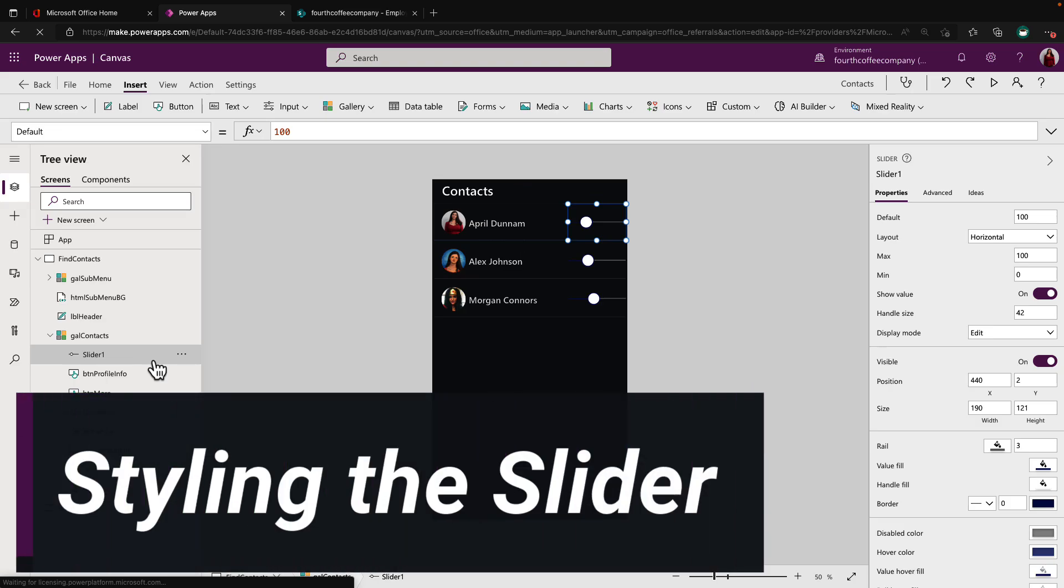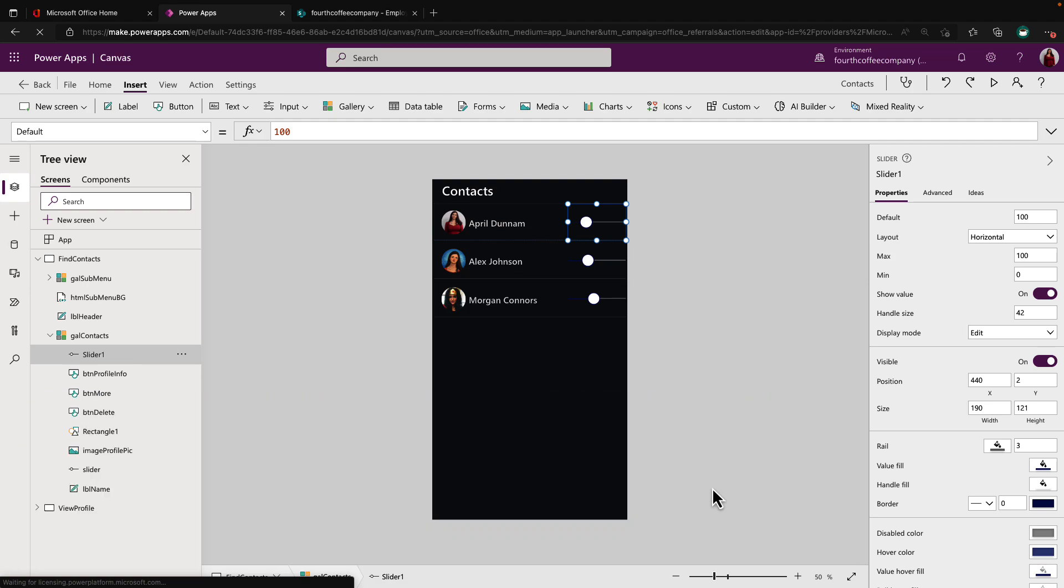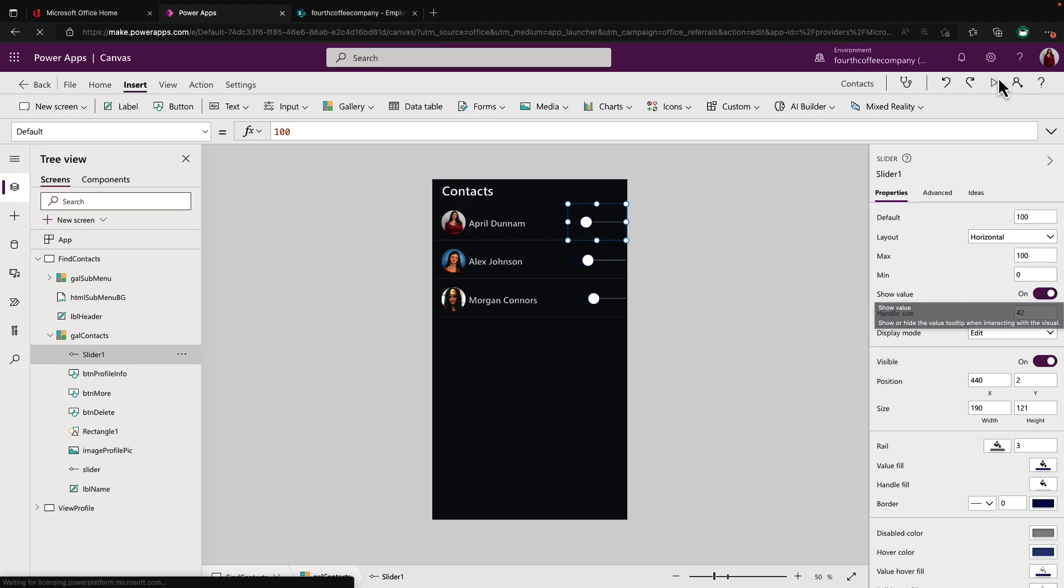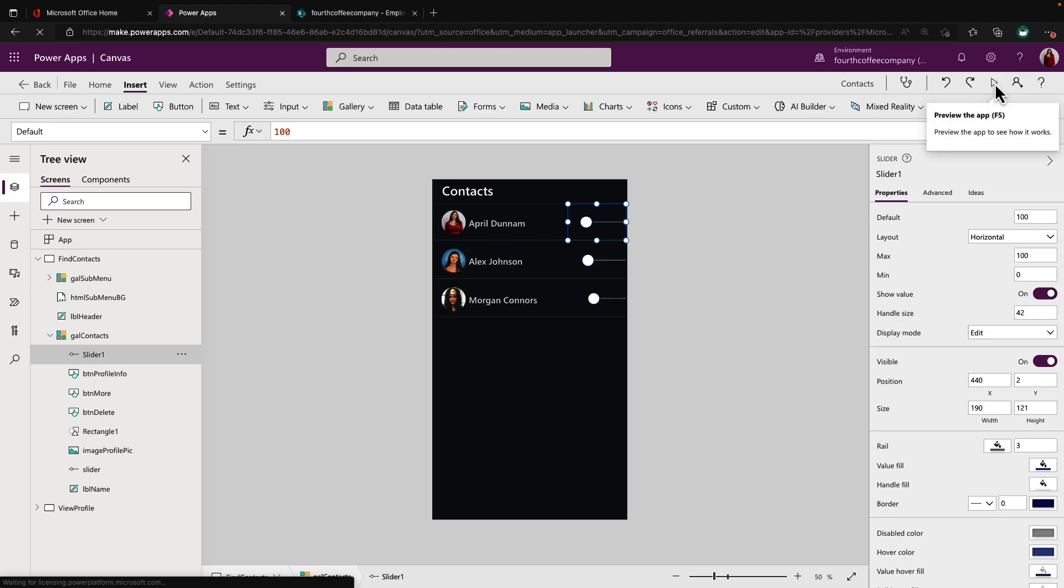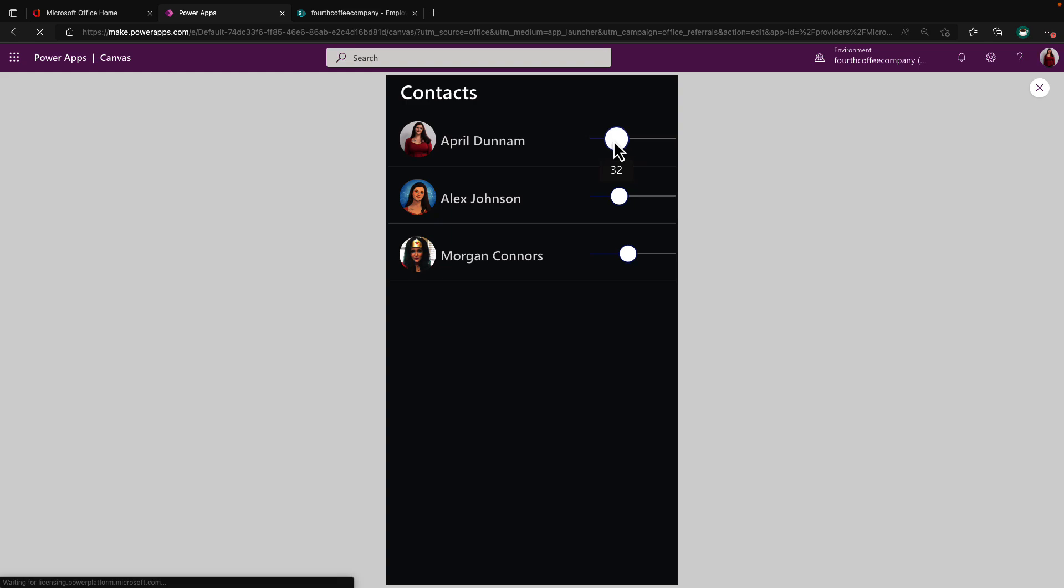The only other thing I did here again to essentially make it not visible on my screen was adjust a few key properties. First, we have this radio button to show the value. And what that means if we play this again is when I hover over this handle, you'll see it's showing the number 32. And as I drag and hold it, it's changing the number. Now for our use case of using this for a simple gesture, we don't want that visible. So we're going to hide that and we'll turn that setting off.